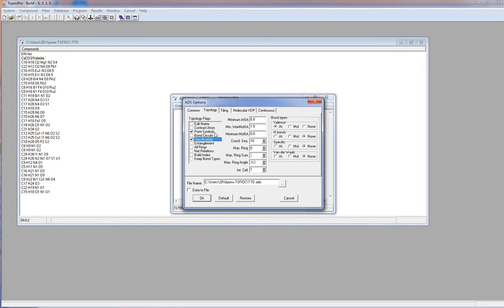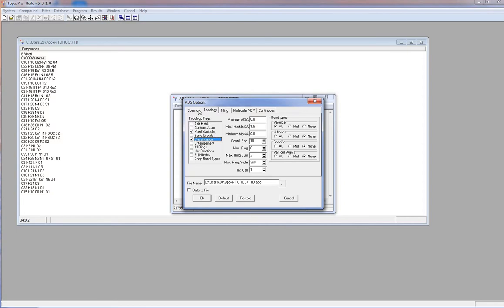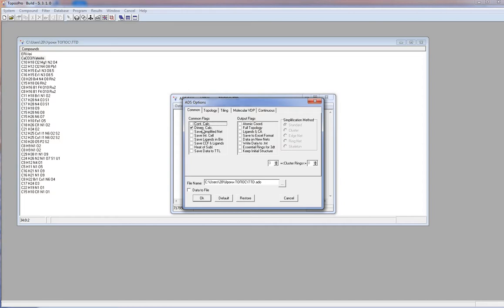Dimension calculation. This option allows recognizing all non-bonded structural components: molecules, chains, layers, 3D frameworks, and interpenetration. This flag may be unchecked to speed up the analysis if you are sure that the structure consists of a single net.